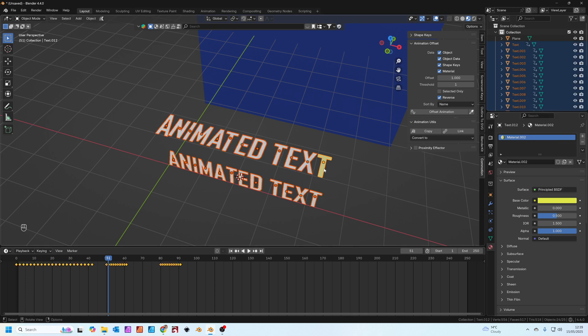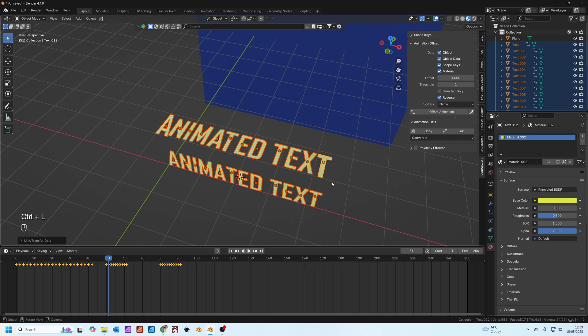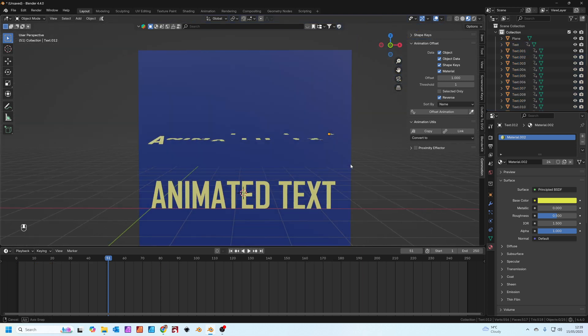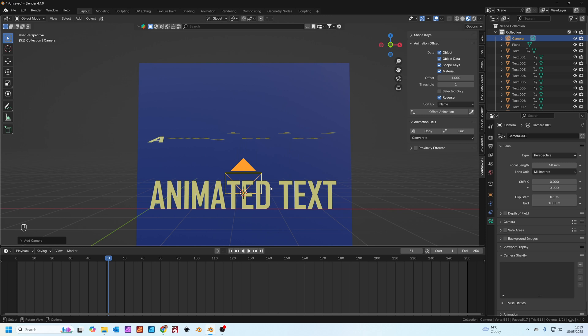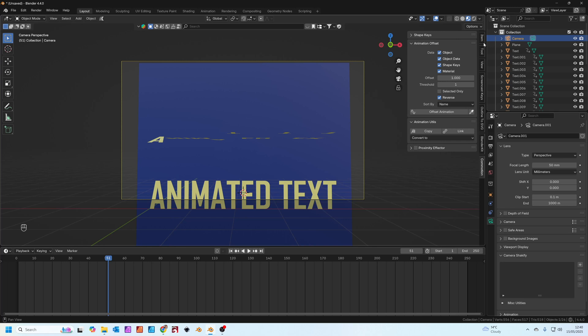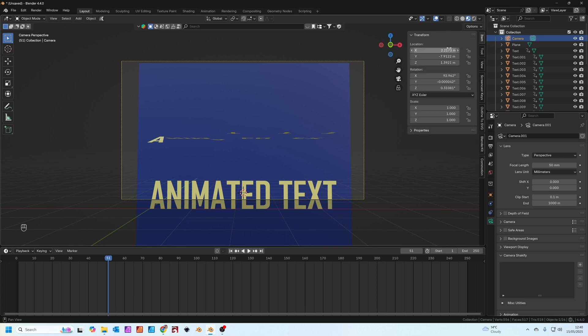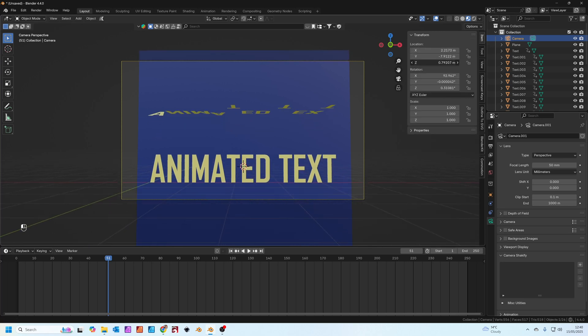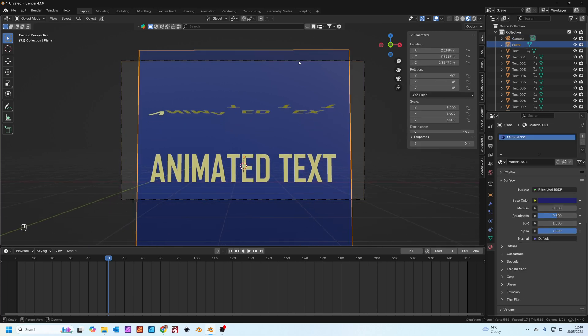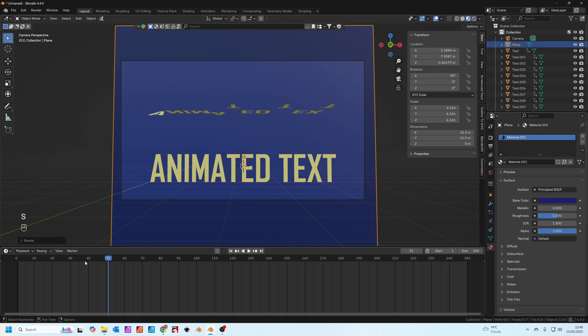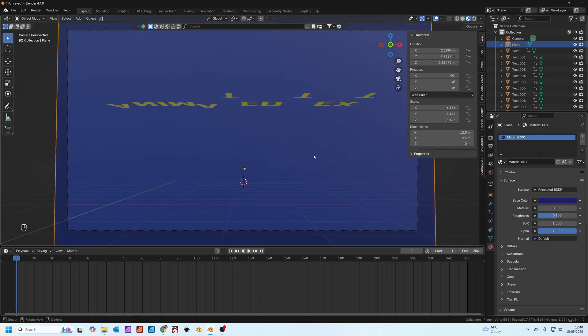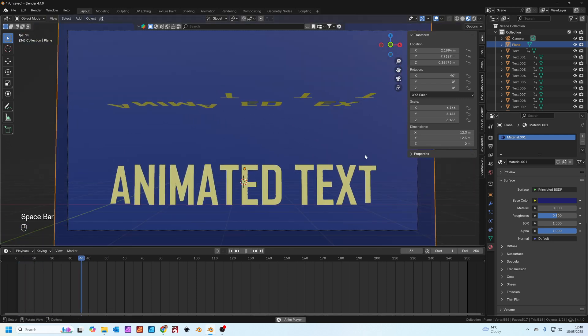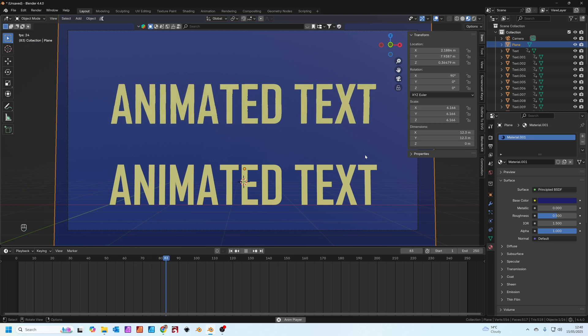With all of those selected and the T as the active selection you can press control L to link materials and they'll all become yellow. Now we just need to set up a camera. I'm going to press control alt and zero on the number pad, just put the camera same as the viewport. Let's move it down slightly on the Z and scale that up. You can see now we've got two lots of animated text really quick and easy.